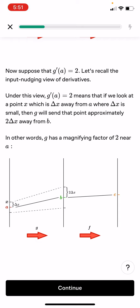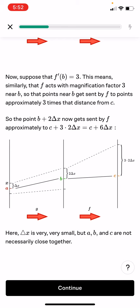It would basically be the same distance. Now suppose that f prime(b) equals 3. This means, similarly, that f acts with a magnifying factor of 3 near b. So that point near b gets sent by f to points approximately 3 times the distance from c. So the point b plus 2 delta x now gets sent by f approximately to c plus 3 times 2 delta x, which is just c plus 6 delta x.